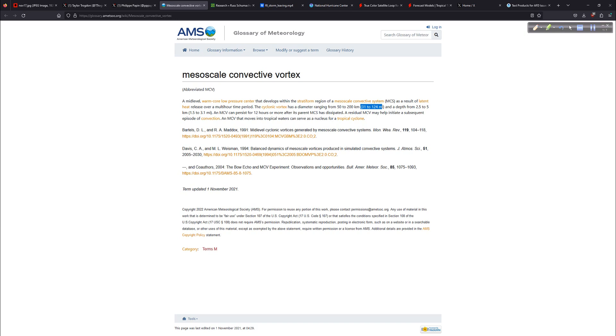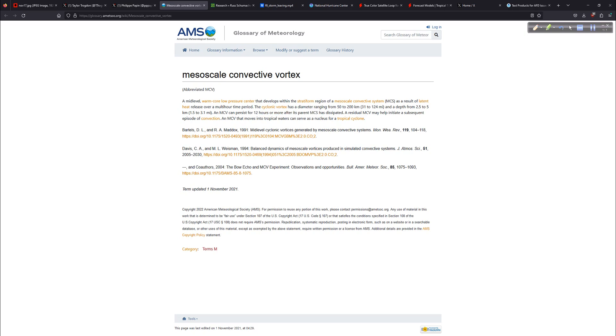That's the thunderstorms and the convection releases that latent heat over a multi-hour time period. That's what we saw. The cyclonic vortex, and that's what my thumbnail was made up. There's your vortex right there. They're very small, 31 to 124 miles. I think that's interesting how precise they are with it. And a depth, one and a half to three miles thick, right? A depth. So it's not this huge stacked tropical cyclone. It's a little shallower of a system.